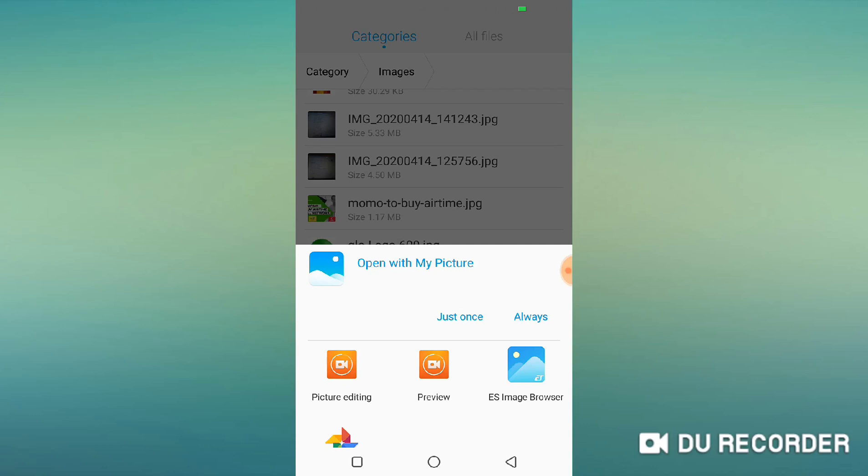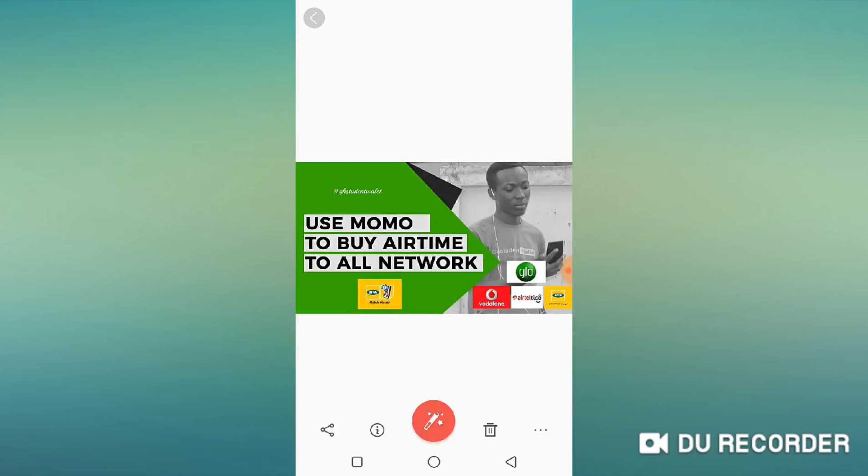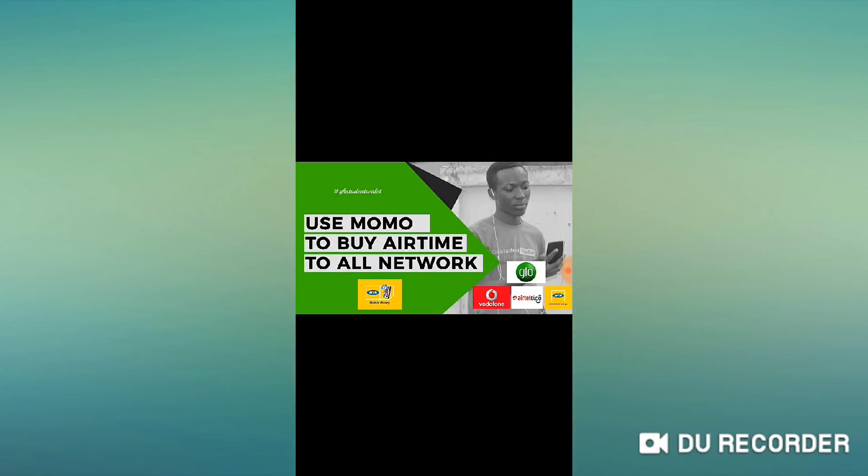Let me just open for you to see the particular picture that we are sending. This is the picture. It happens to be a thumbnail of a video we shared today on how to use Momo to buy airtime to any other network here in Ghana.